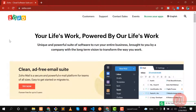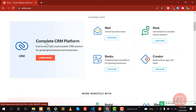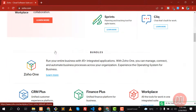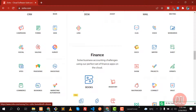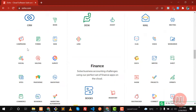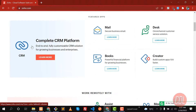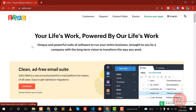Hello everyone, welcome to the Zoho series. In this series we are going to explore Zoho. Zoho is basically a platform which provides a lot of services like mails, books, subscriptions, payments, and more. You can view all of its services and save a bunch of time.